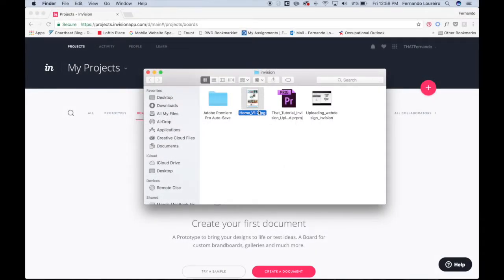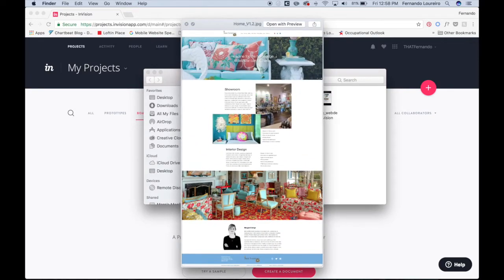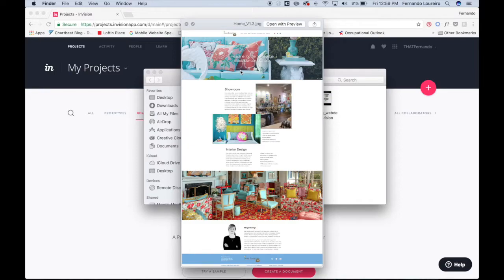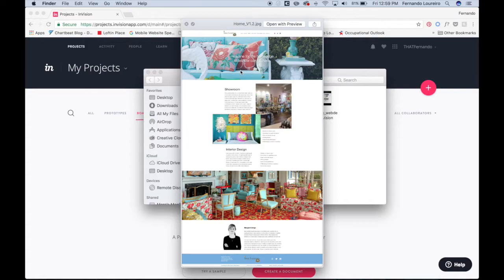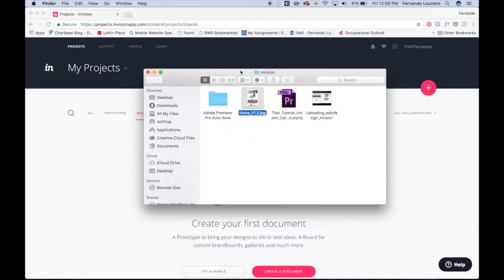Alright guys, so what we're going to do right now is upload the web design project we've made into InVision to prototype it. That way when the client sees it, they'll be able to see it in full screen and know exactly how their website is going to look once it's developed.